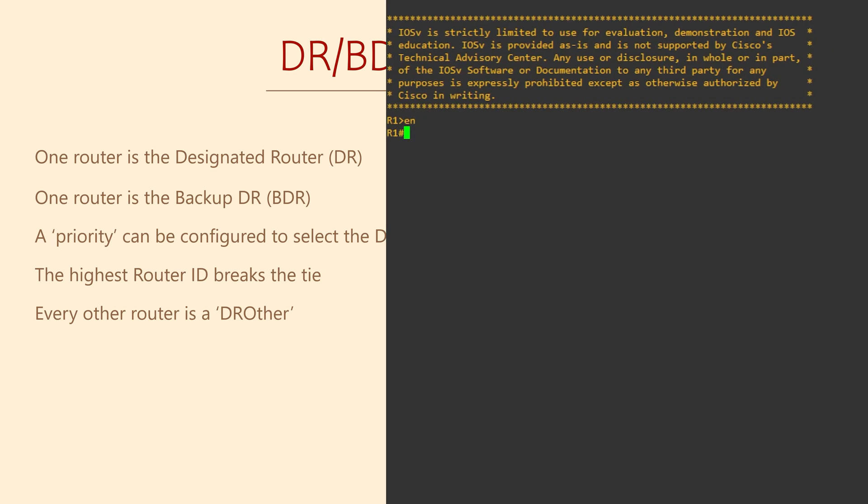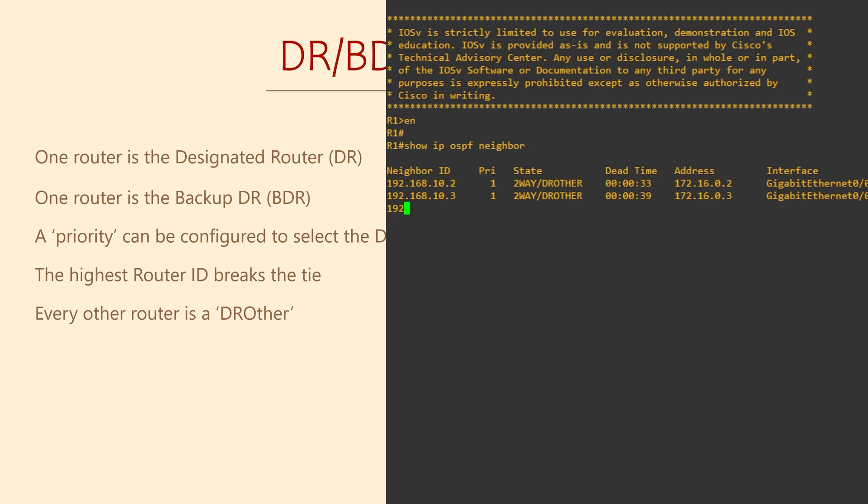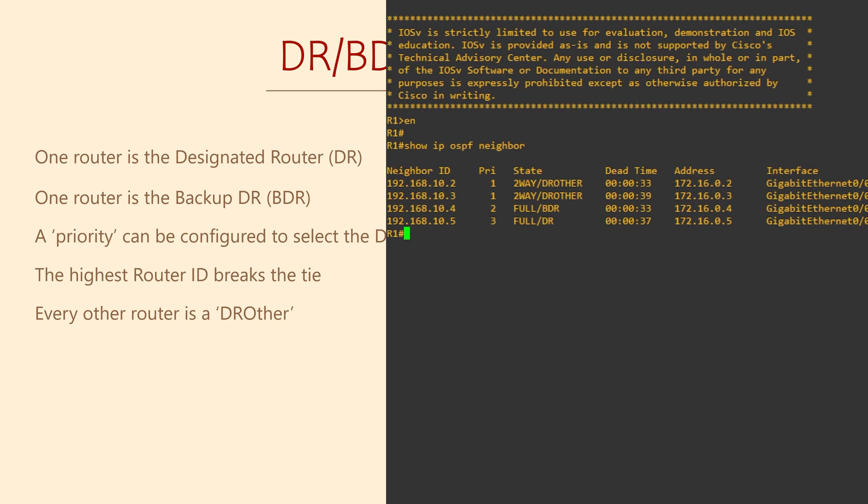It's easy to see what roles our neighbors have. On a router, we can look at the neighbors with show IP OSPF neighbor. This is a topology with five routers, so we will see four neighbors. In the state column, we can see that one of the routers is DR, one is BDR, and the other two are DROther. That makes this router a DROther as well.